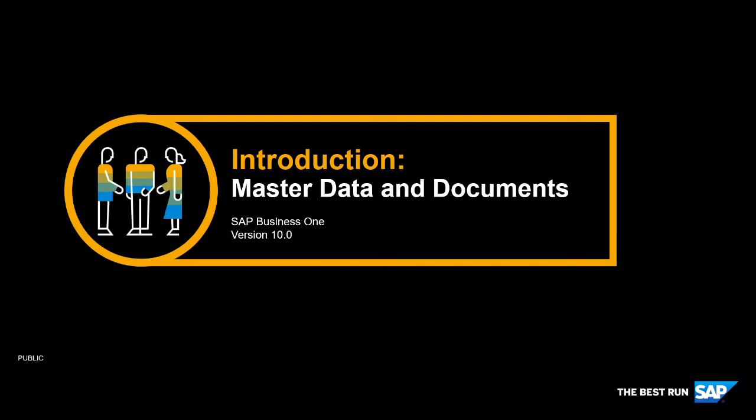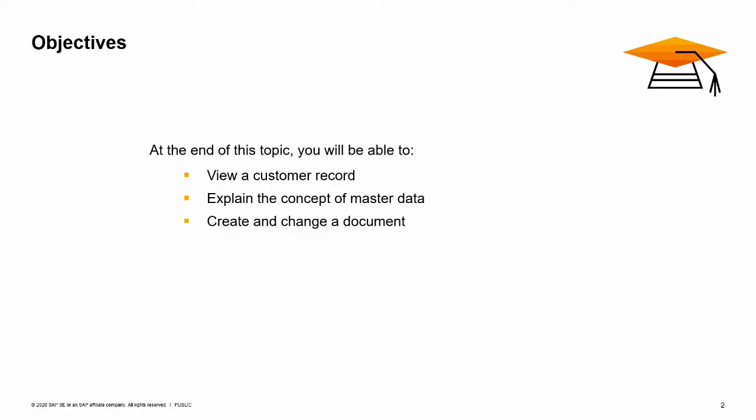Welcome to the topic of Master Data and Documents. In this topic, we will look at Master Data in SAP Business One. After this session you will be able to view a customer record to explain the concept of Master Data. Then we explore how to create and change documents in SAP Business One.